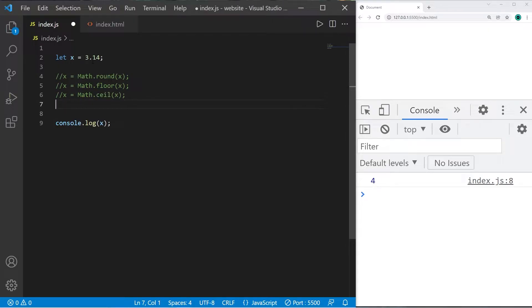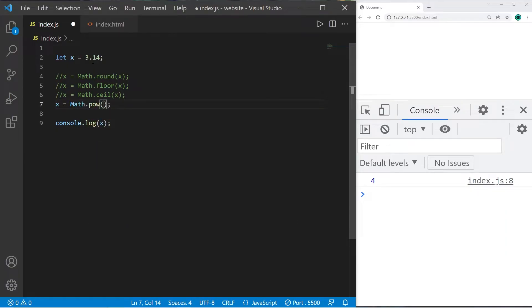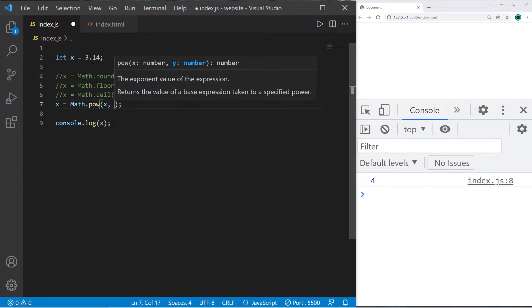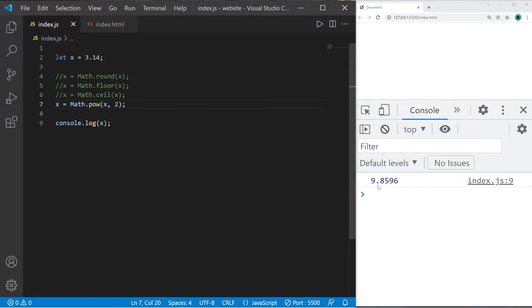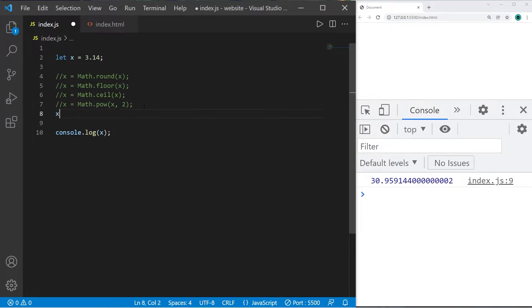You can raise a value to a given power: x equals Math.pow(). In the parentheses, you'll give a base and an exponent, each separated with a comma. X to the power of 2 is 9.8. X to the power of 3 is 30.9.